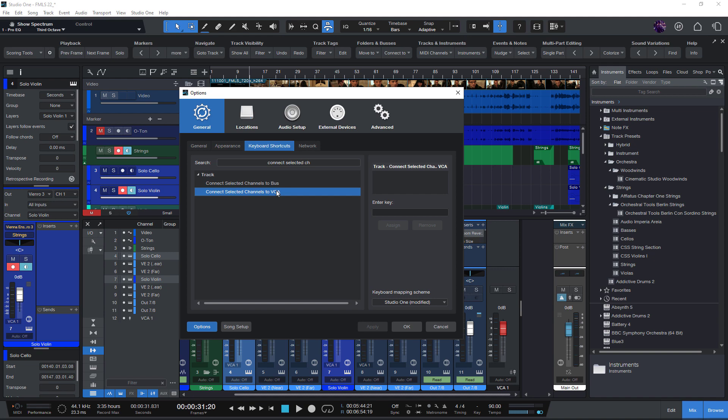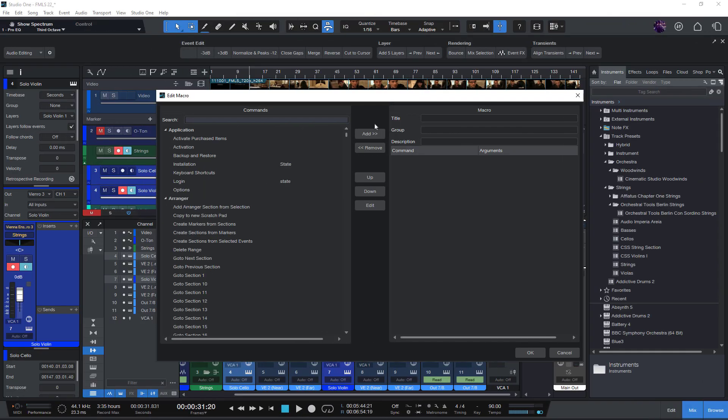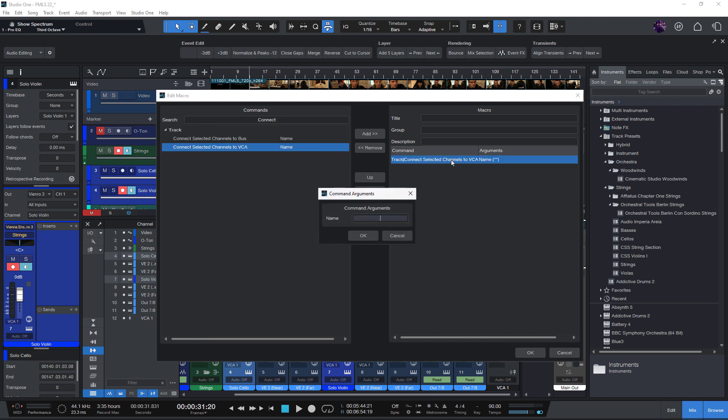So you could add a keyboard shortcut for them or, which of course makes a lot more sense, create a macro for your often used buses and VCAs.